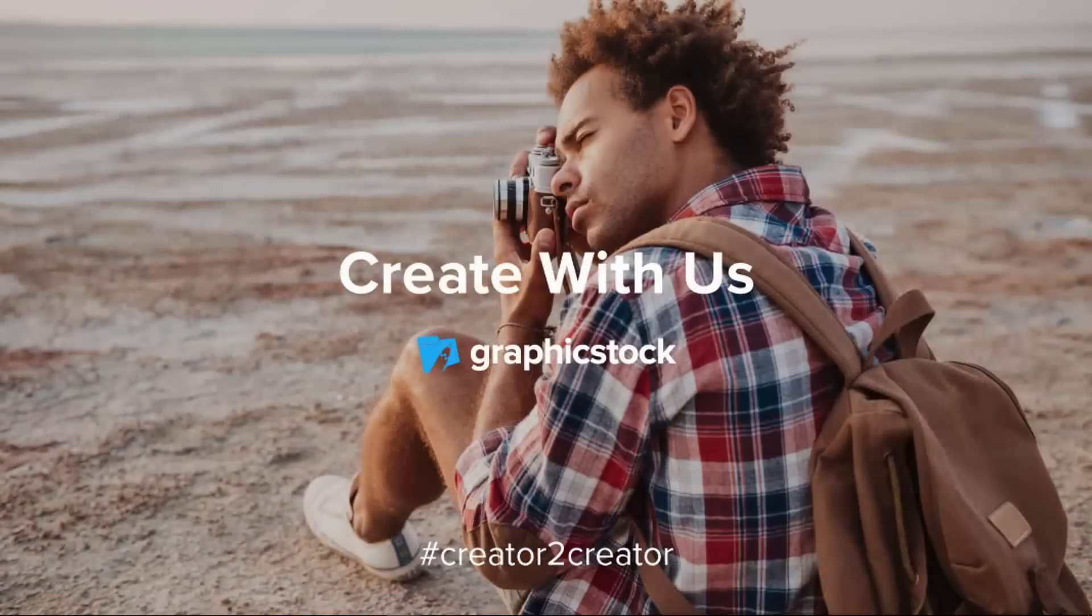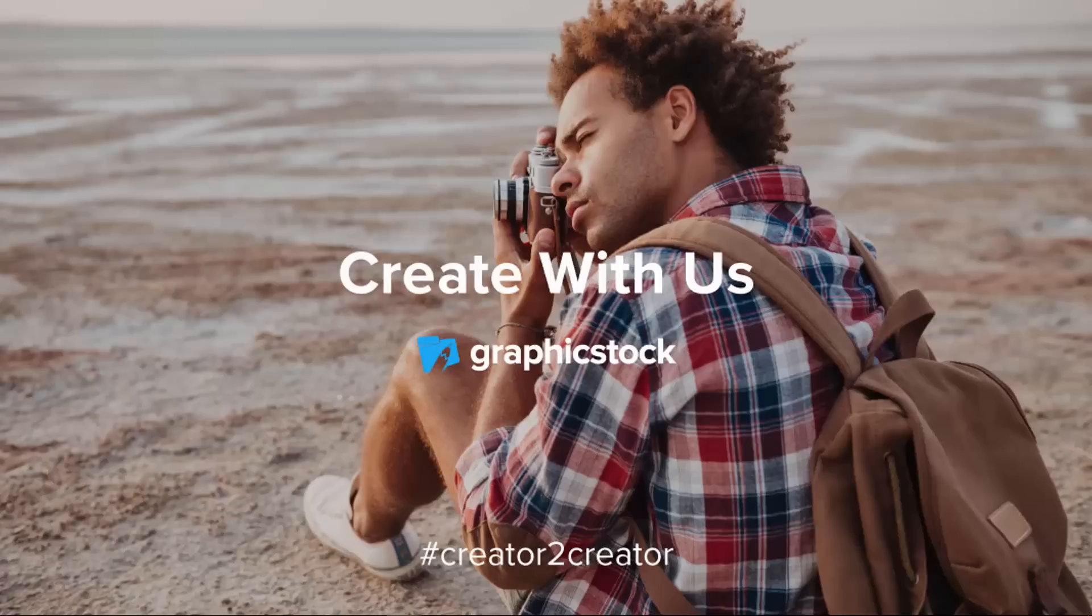All images that you just saw in my slide examples are from GraphicStock and if you would like to get your hands on these beautiful images and many more amazing images, grab your free 7-day trial of GraphicStock, link in the description box below.